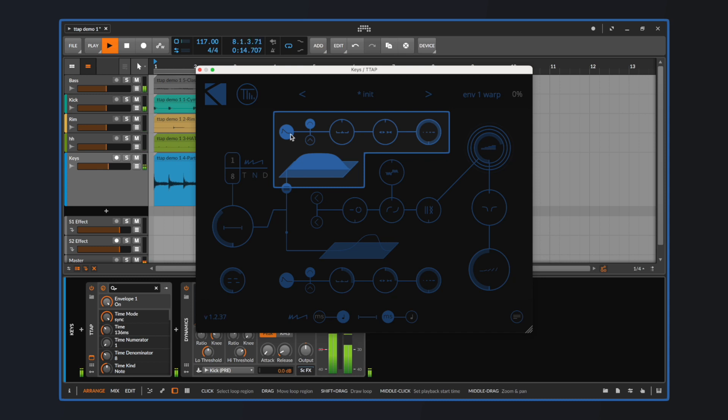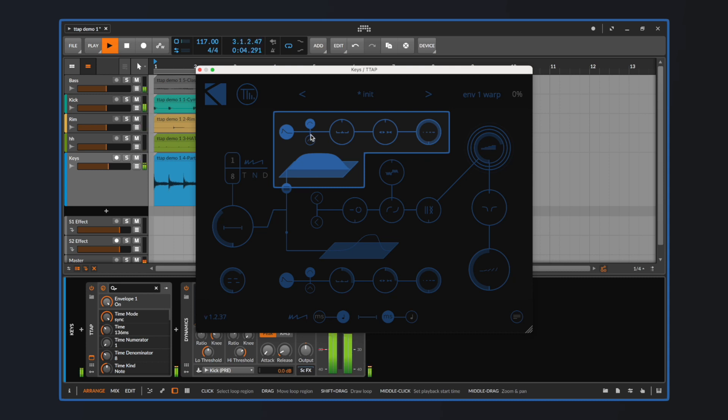Proceeding to the right, we have a waveform selector, which allows us to choose the envelope's curve type. We can set it to be more rounded and smooth or more triangular and precise.